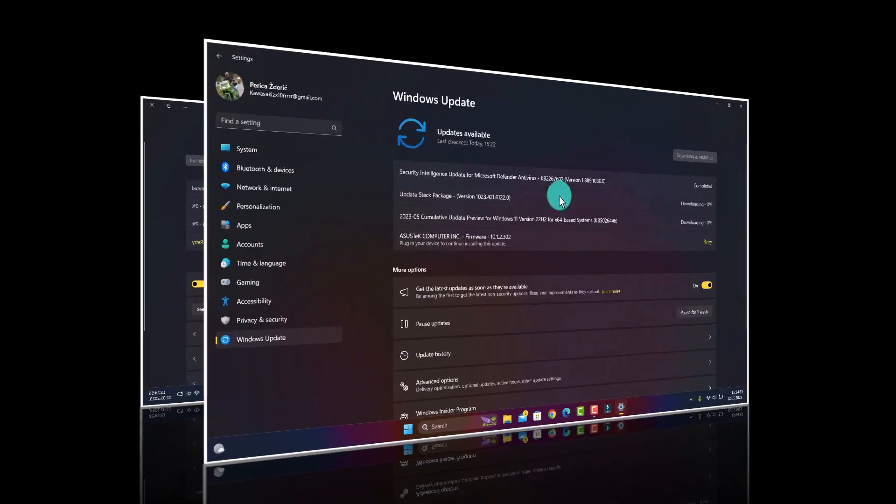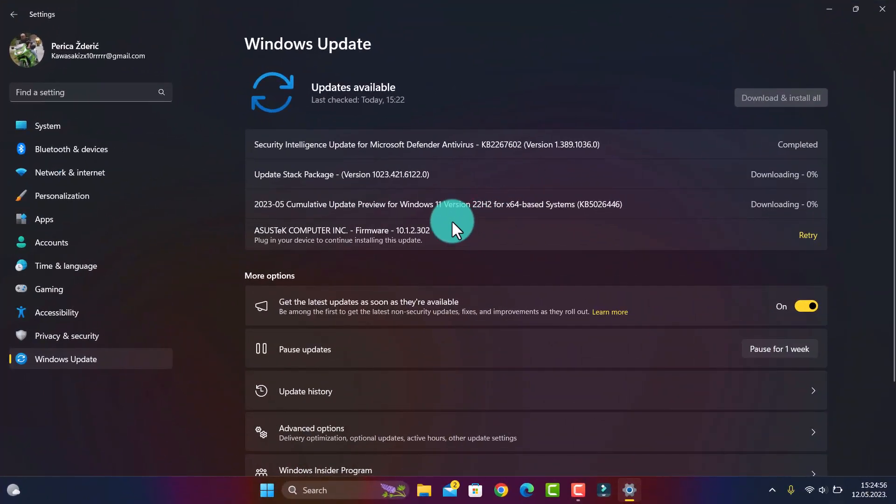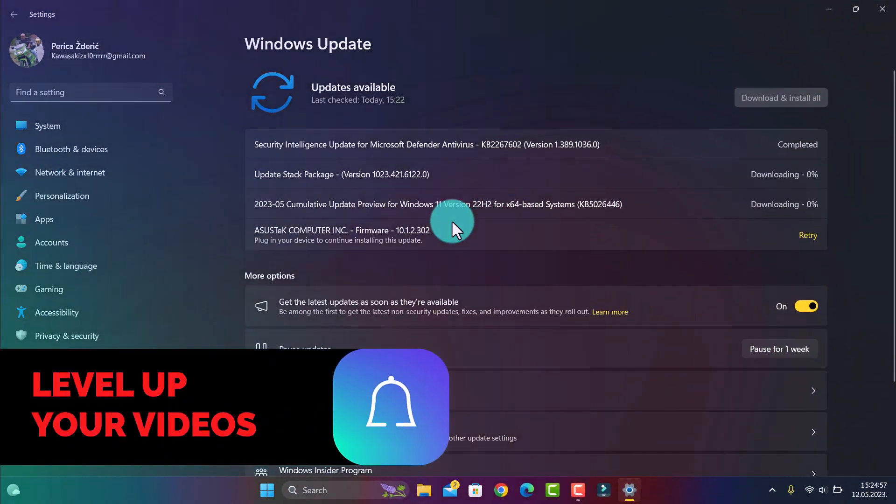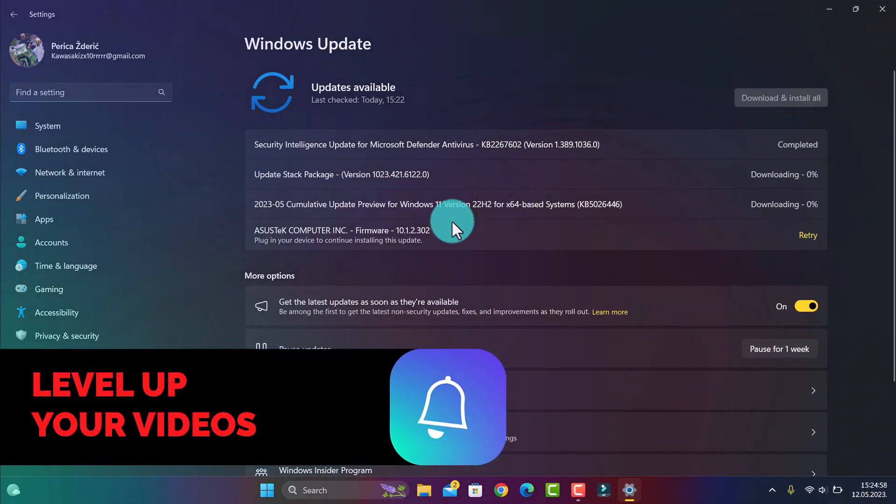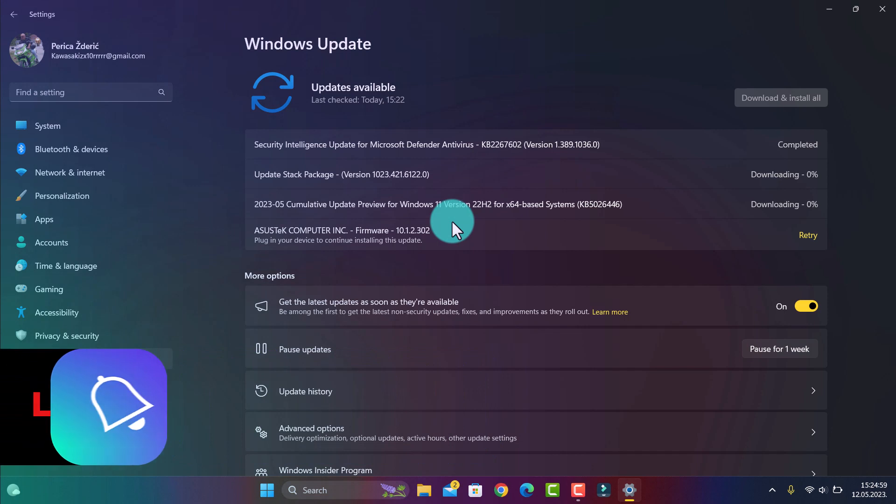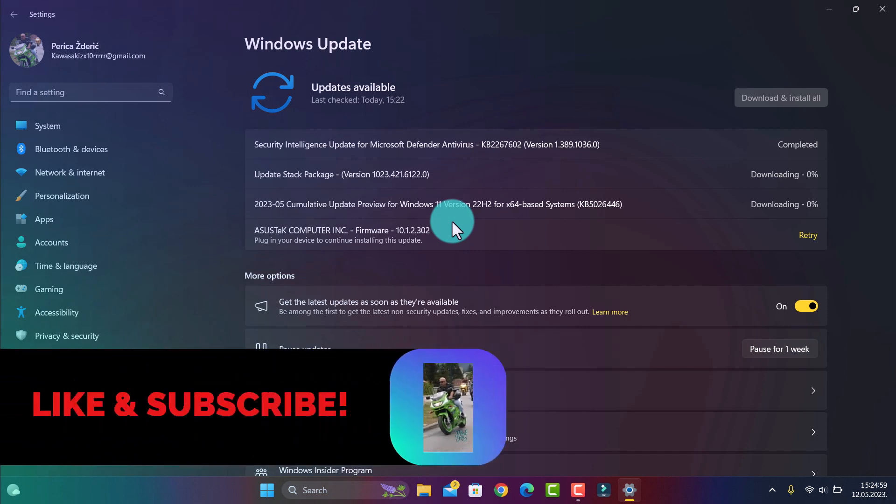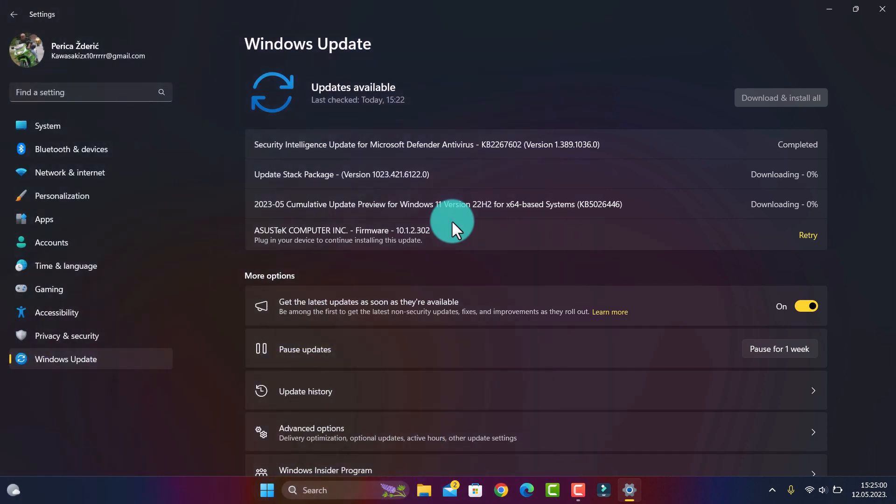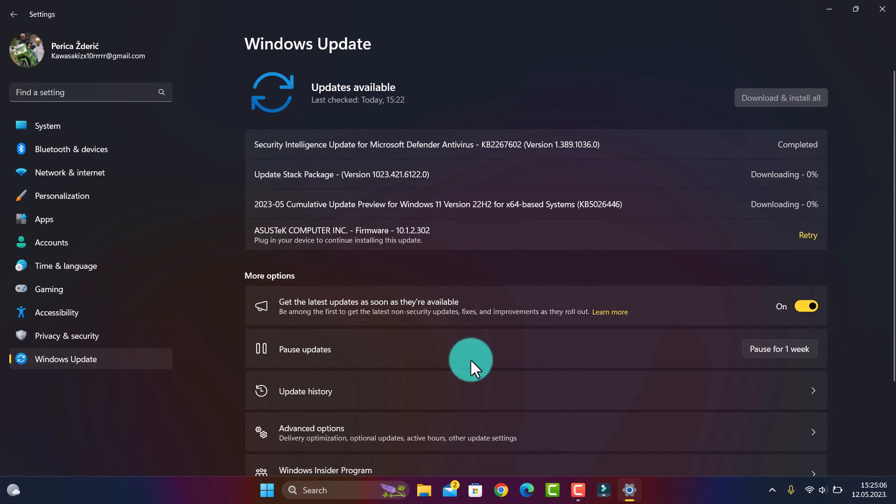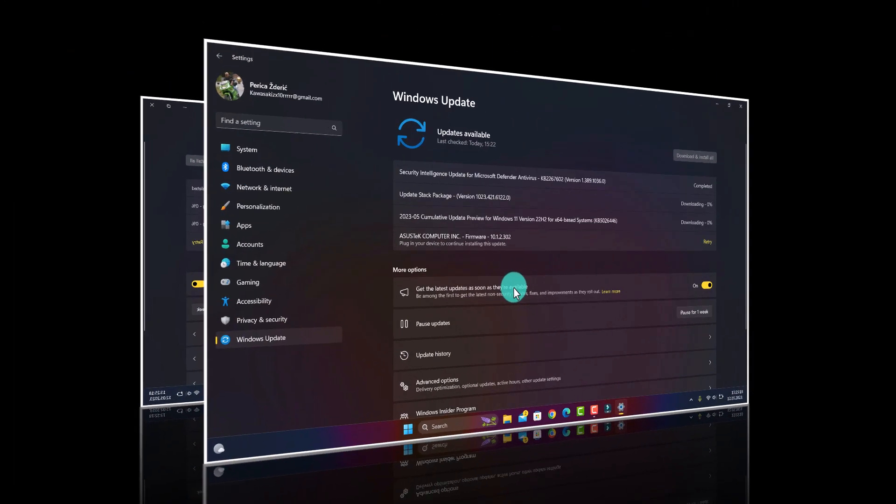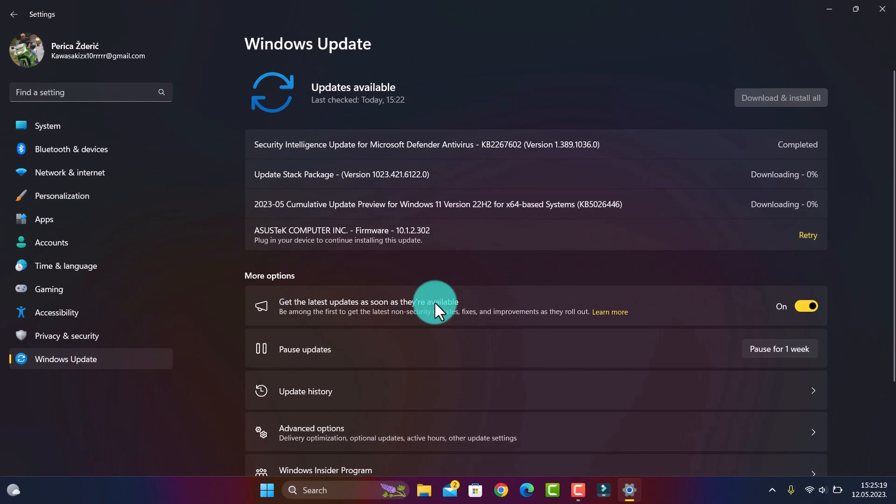So guys, now as you see I'm downloading that update. Always let it be. Like I said in my previous videos, just watch my videos and you will see that I always talk about this.